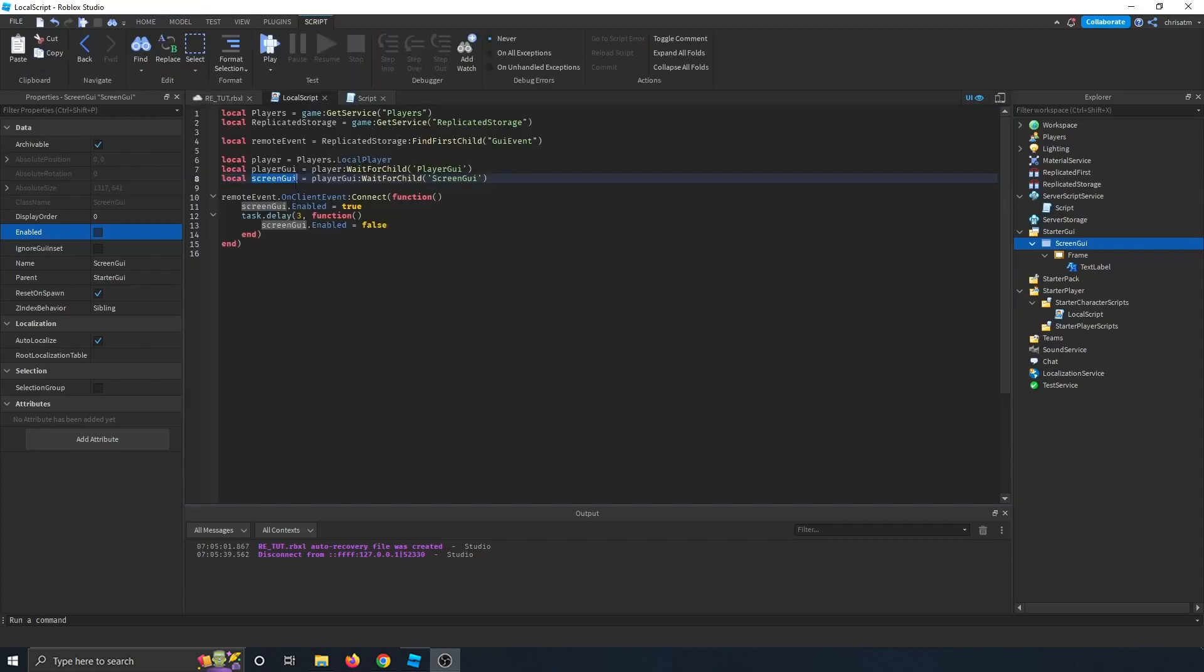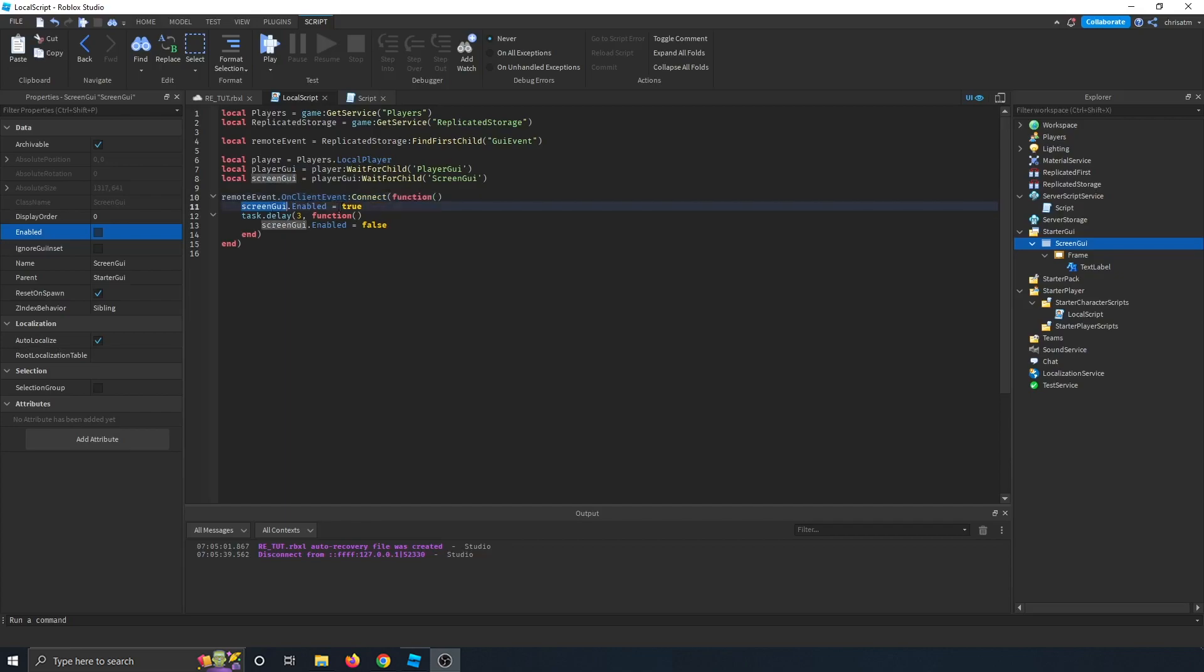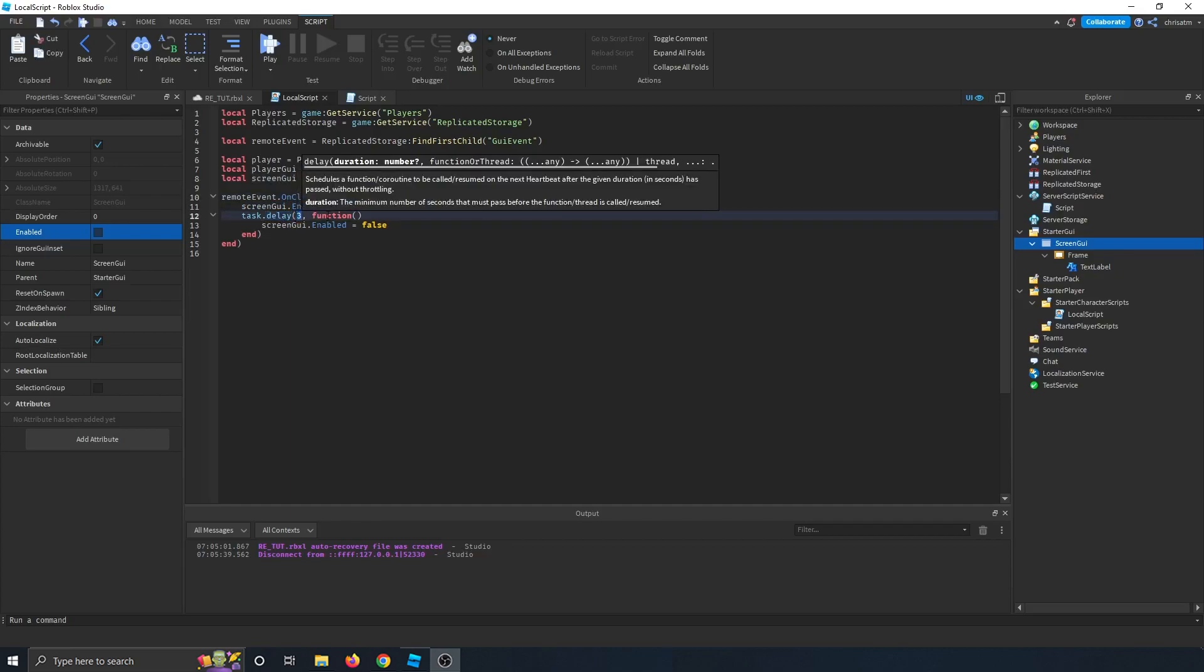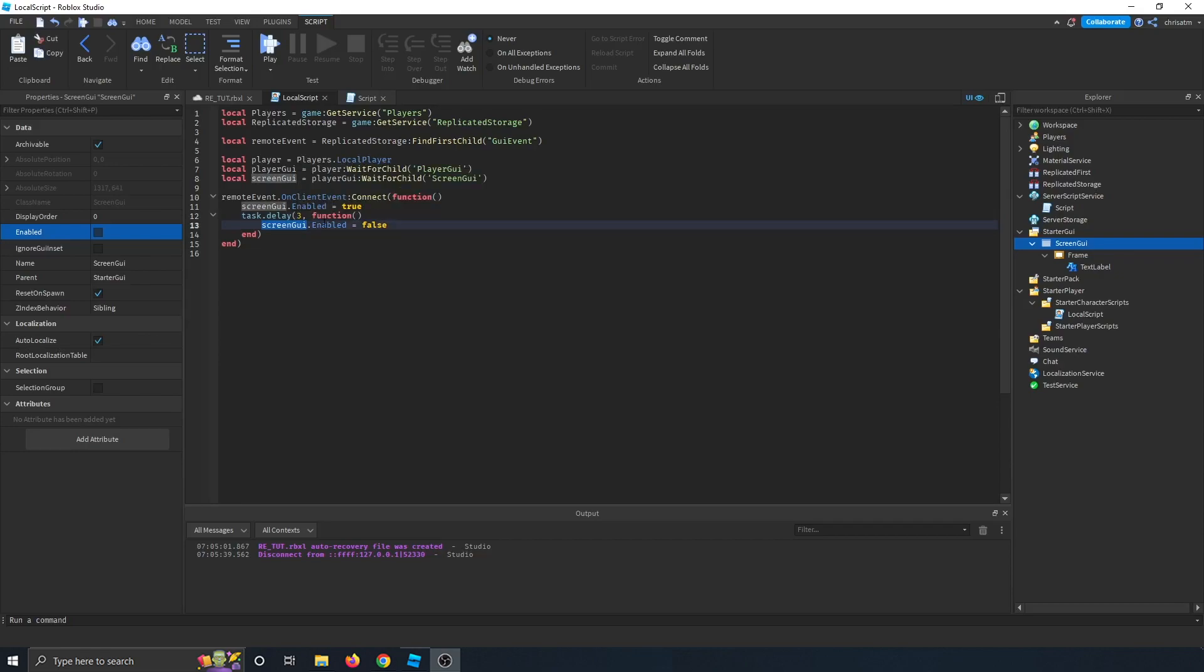Back to the local script, we reference that screen GUI, and then we also tell the client to start listening to that GUI remote event, and we say if that remote event is fired towards us, so on client event, let's connect this function, and we enable the screen GUI, and then we say after three seconds have gone by, then run this function where we disable the screen GUI by setting the enabled property to false.